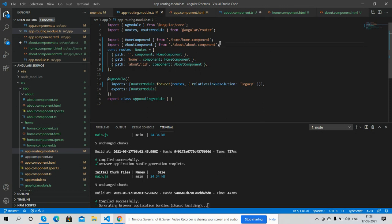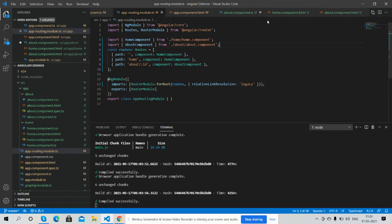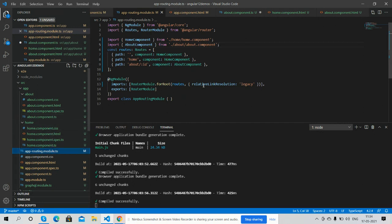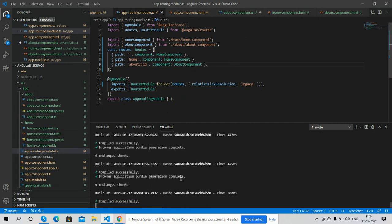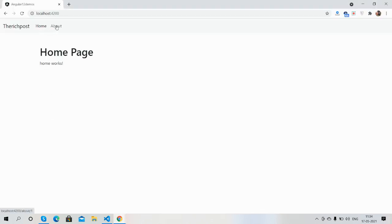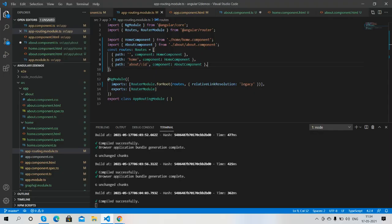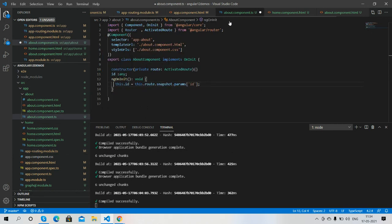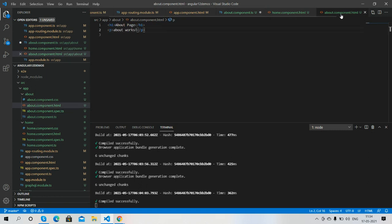I will get this value that I have stored inside my ID variable. Inside about.component.html file I will get this ID value. Very simple.